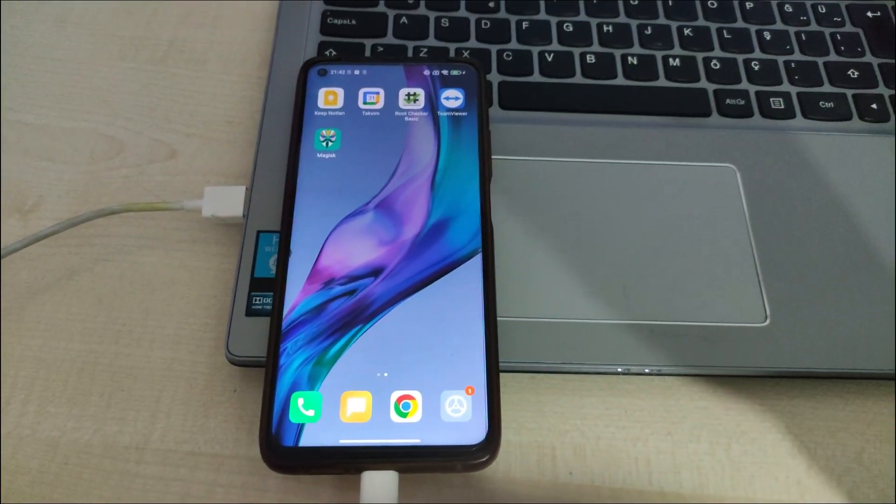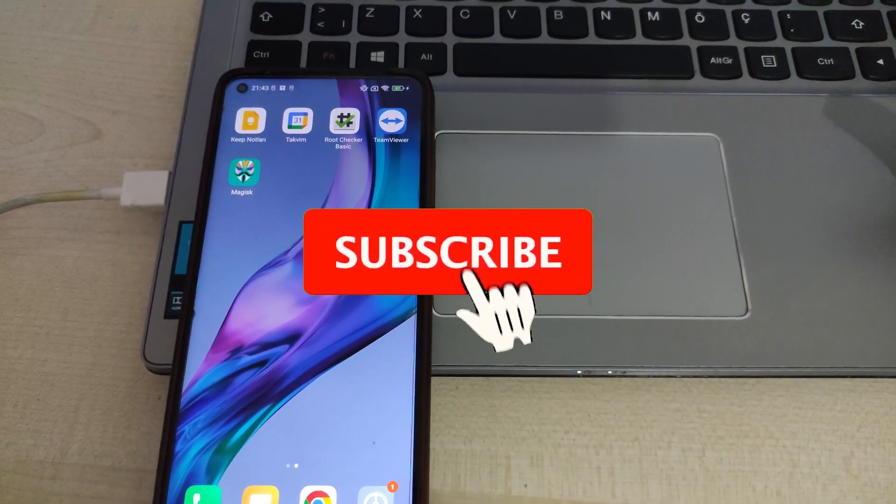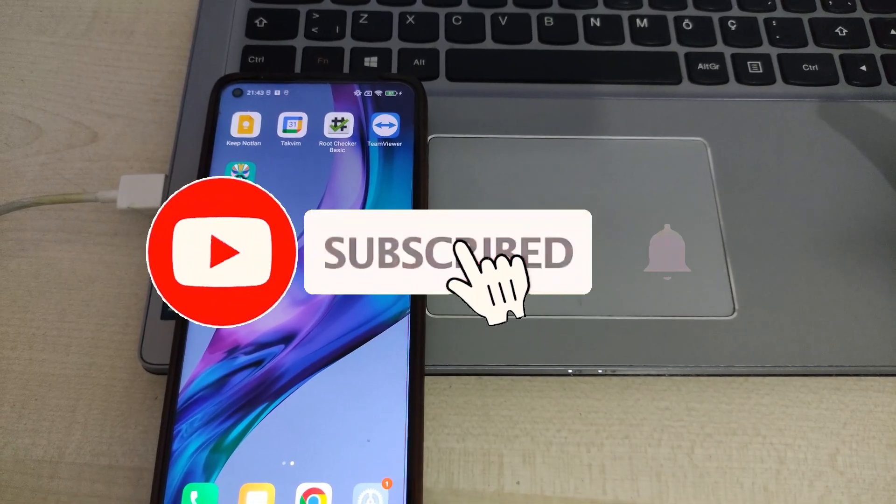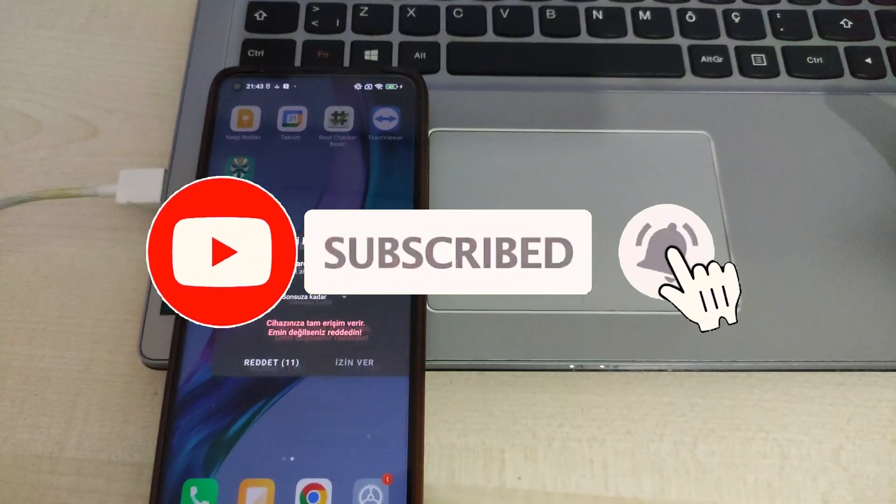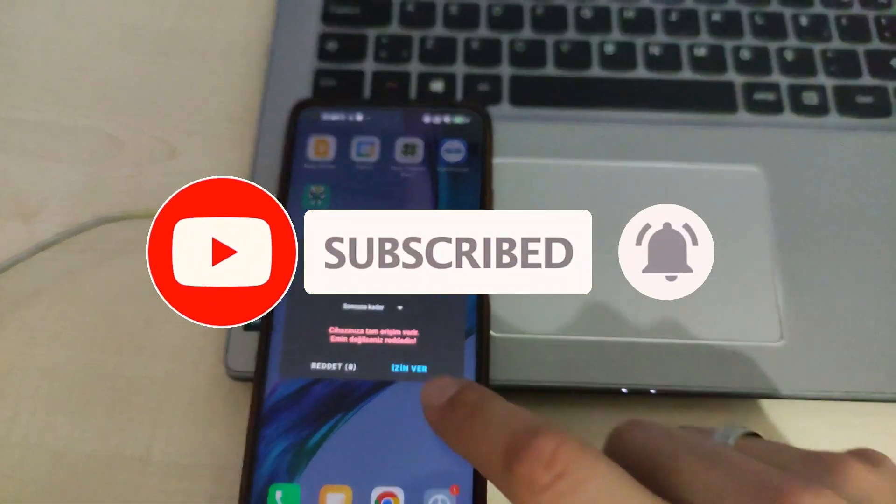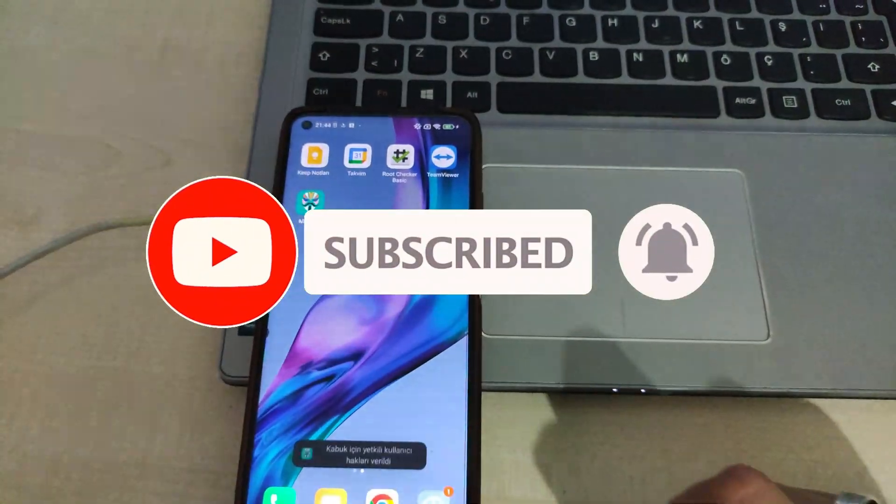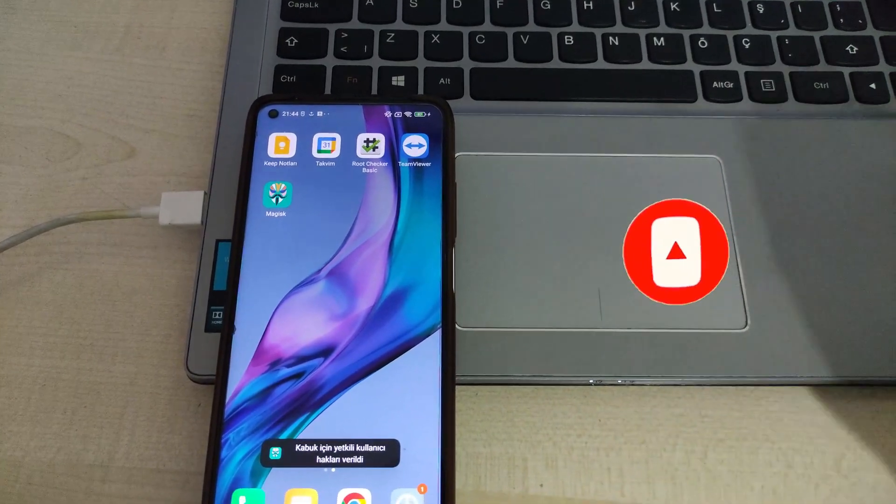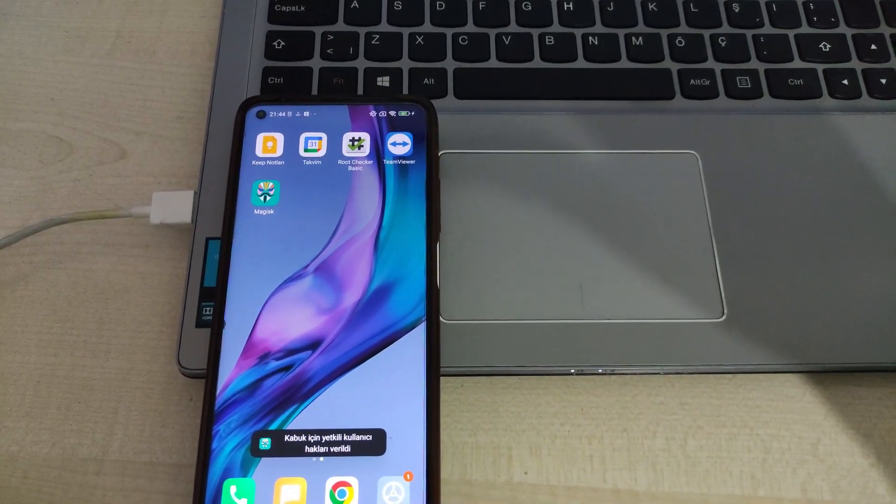You can subscribe to the channel and turn on the bell to be informed about the videos I will prepare for you. My heart is with you, technology is with us. See you soon!